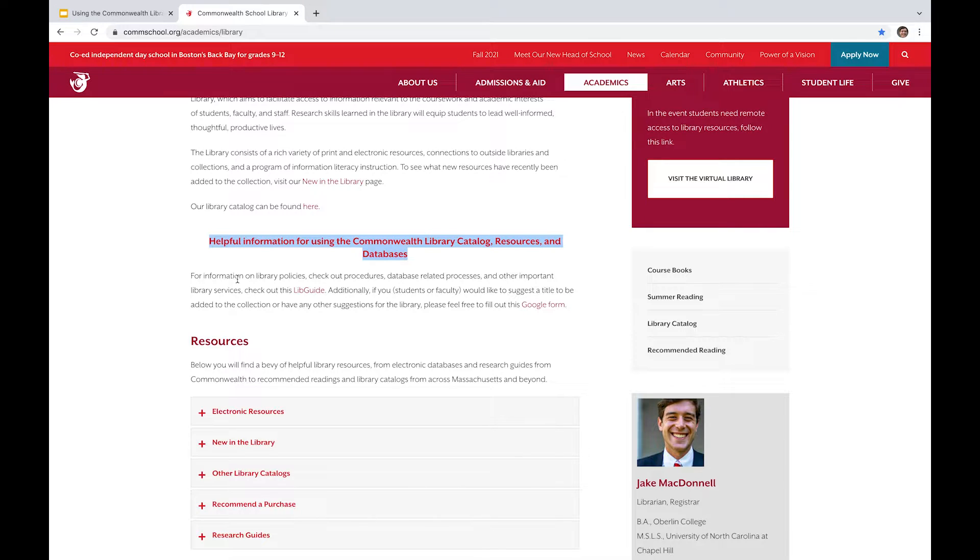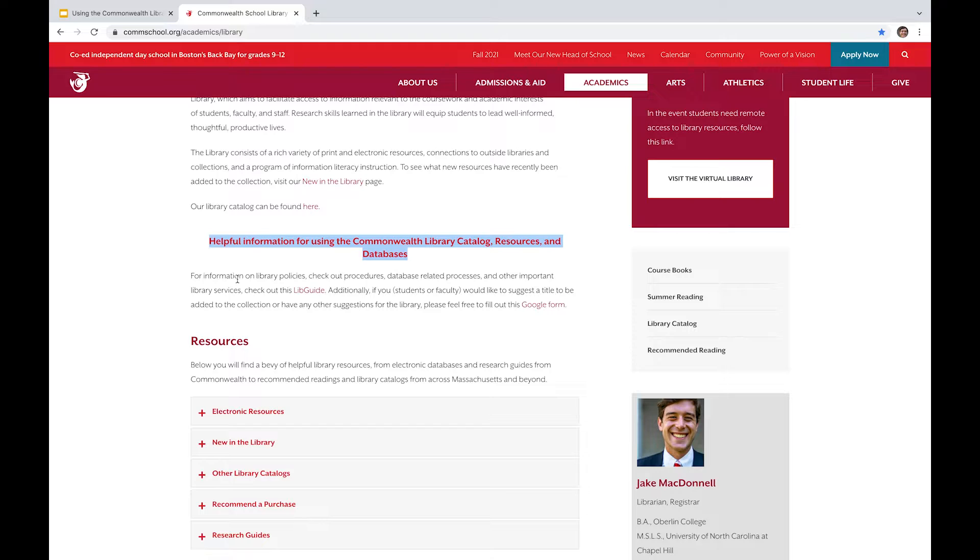It talks about the different documents and database features and library catalog features that we have available to us as members of the Commonwealth community through the library in detail. And a lot of this is specific to Commonwealth students, so you need to have your Commonwealth email logged in.